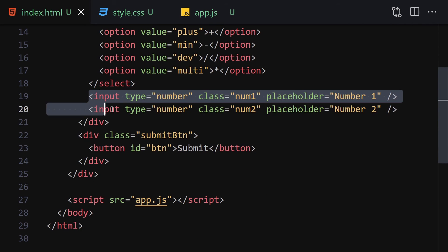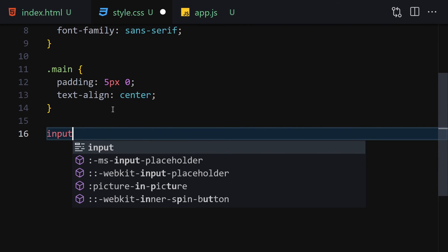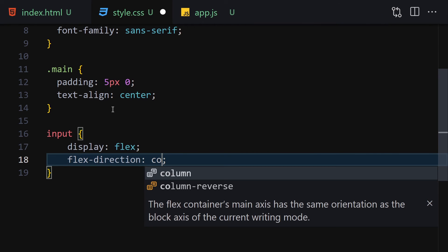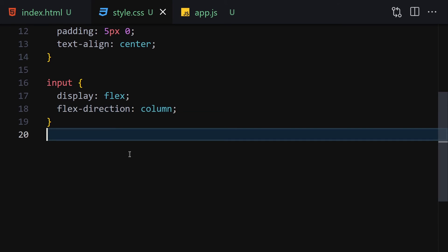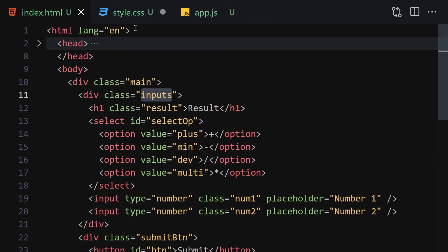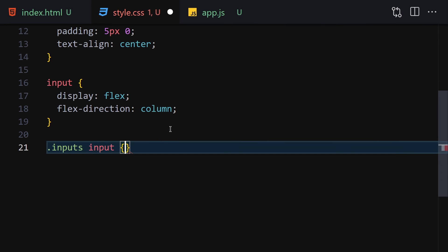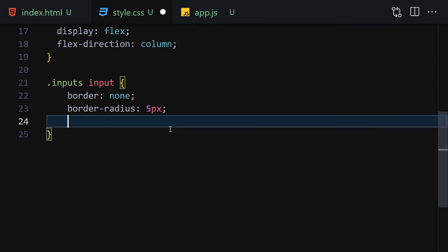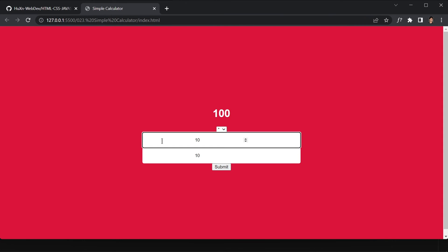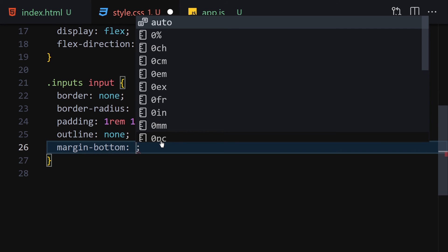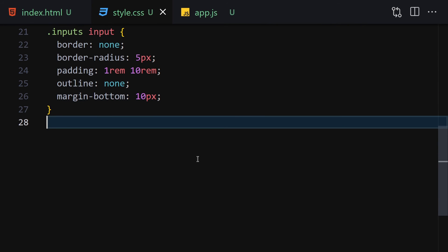Next, select the inputs container and the input elements inside it. Set display to flex and flex-direction to column. Then for inputs input, set border none, border-radius 5px, padding 1rem top and bottom and 10rem — actually just padding with adequate spacing — outline none, and margin-bottom 10px.